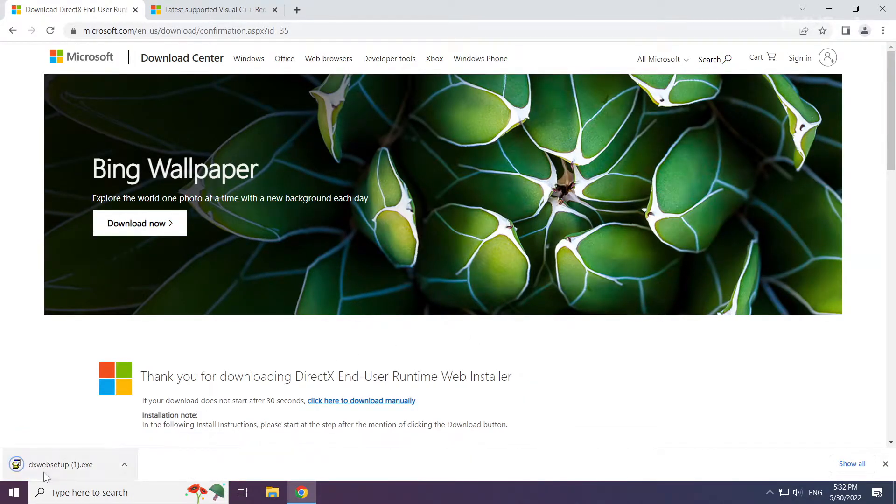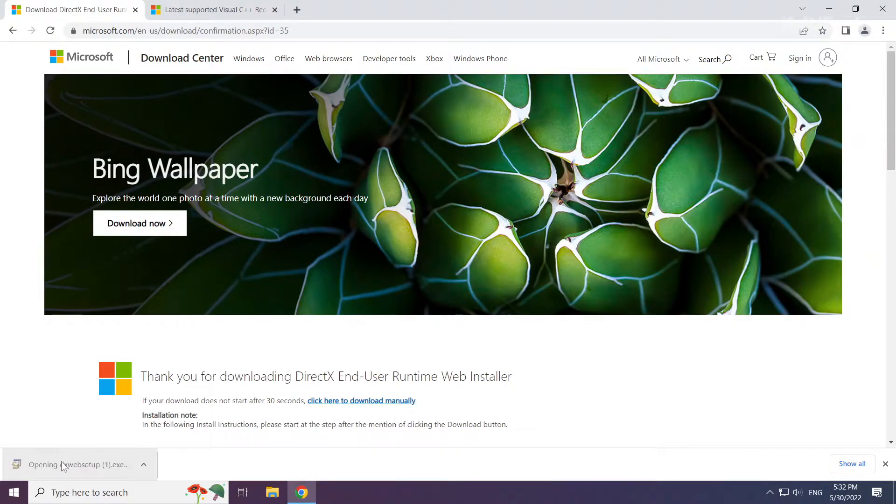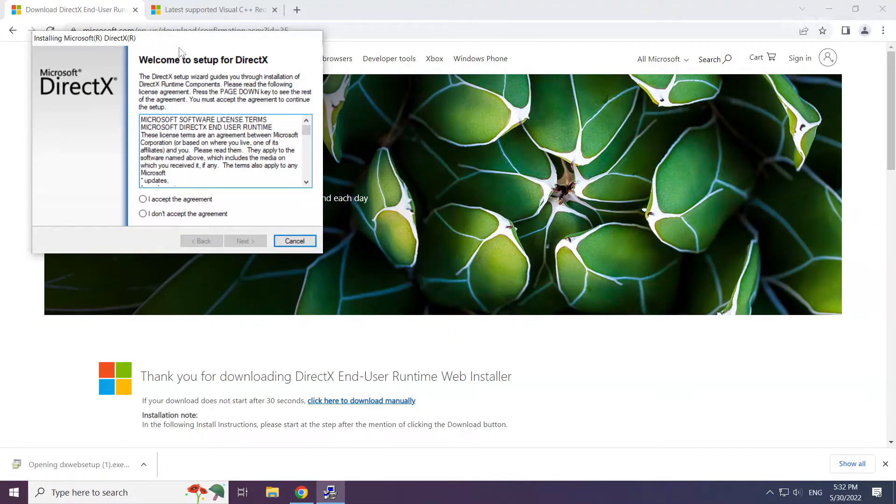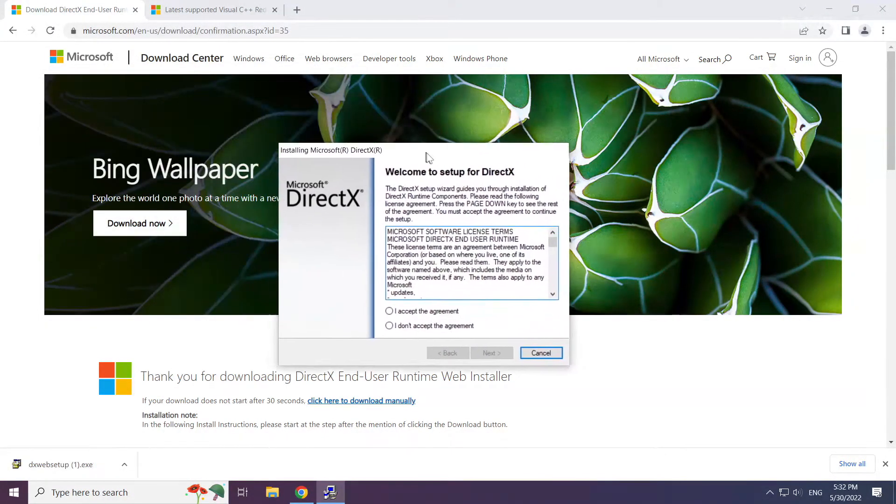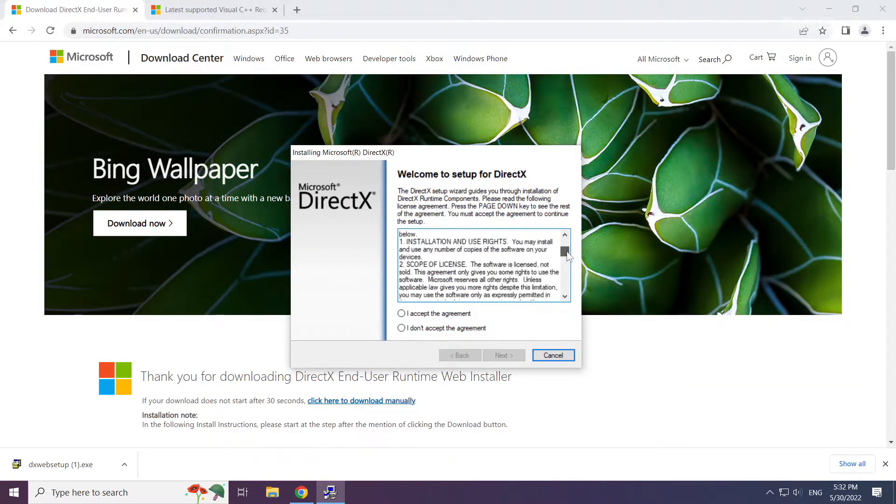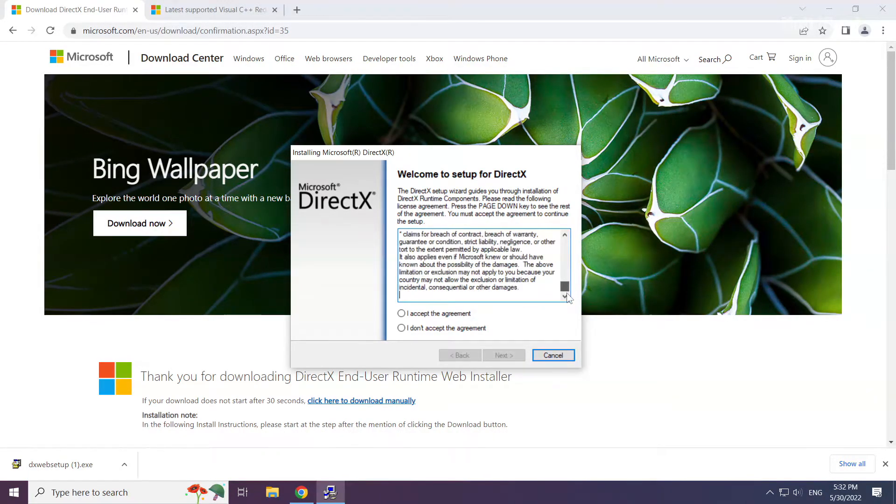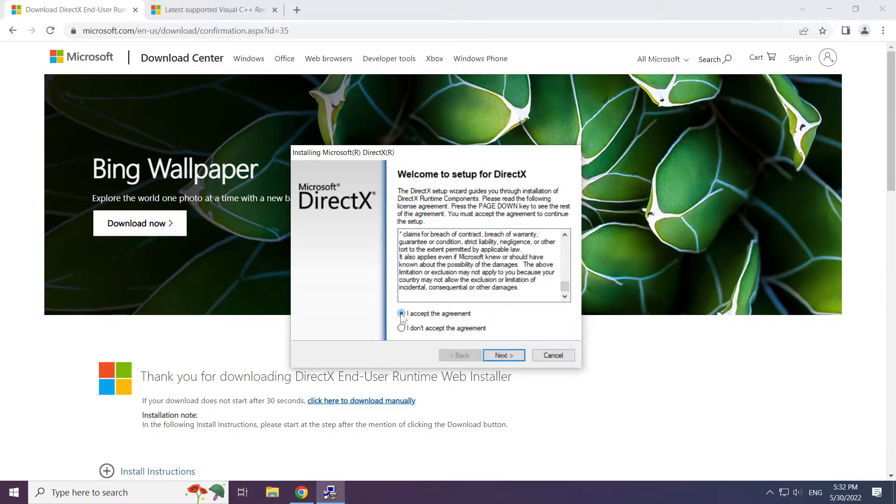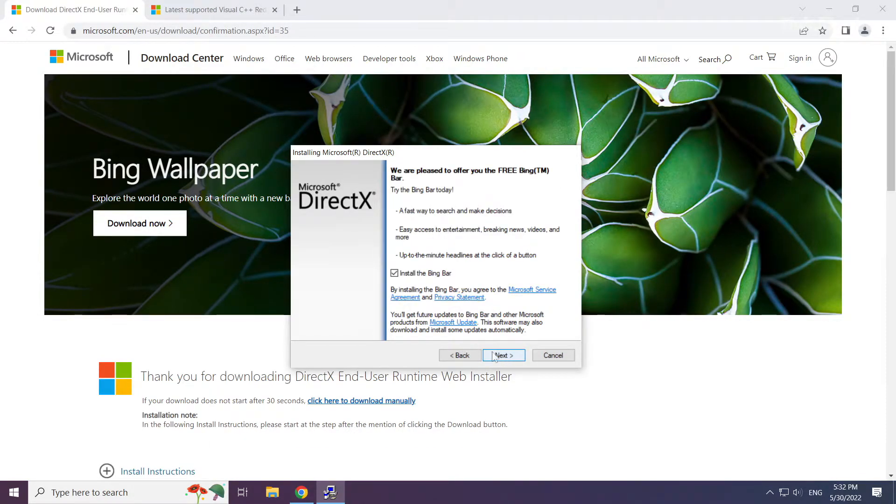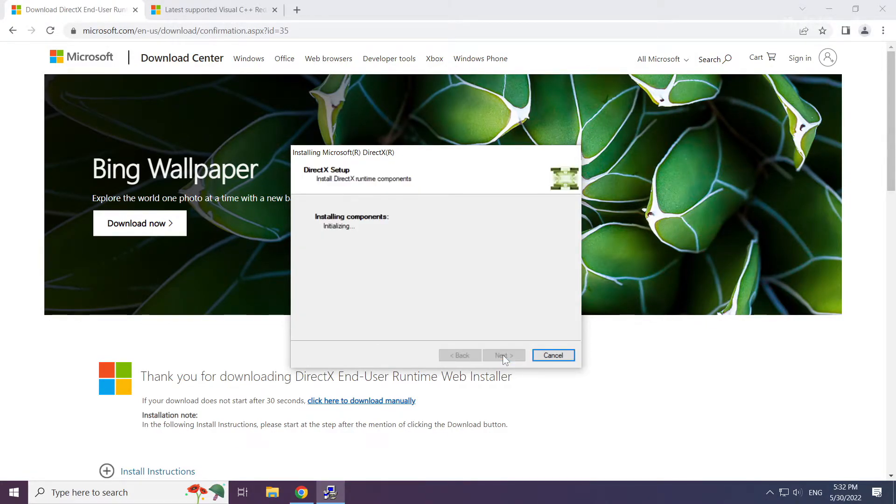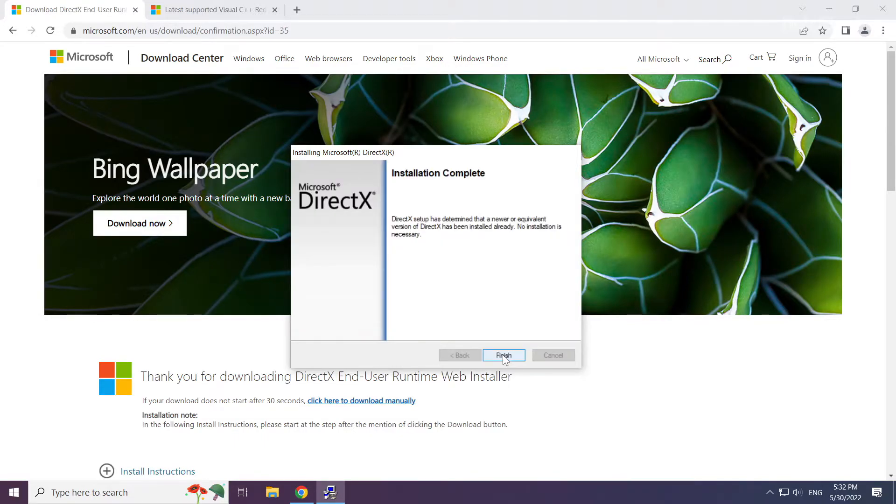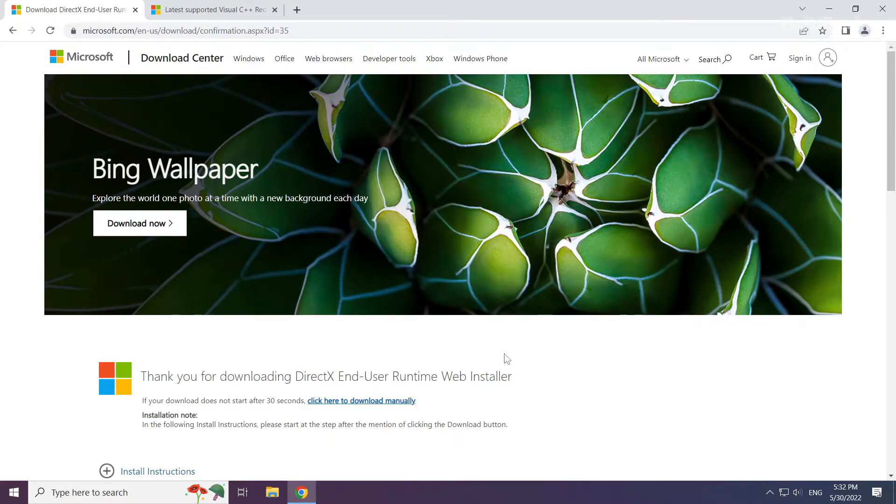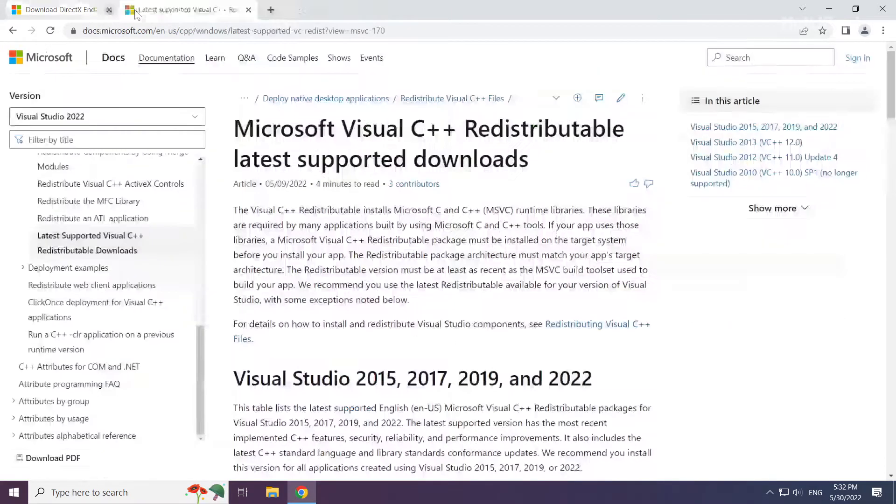Install the downloaded file. Click I accept the agreement and click next. Uncheck install the Bing bar and click next. Installation complete, click finish. Close DirectX website.